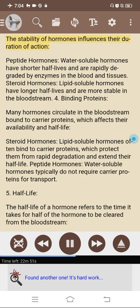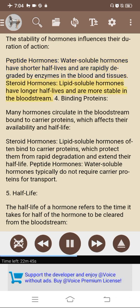3. Stability. The stability of hormones influences their duration of action. Peptide hormones (water-soluble) have shorter half-lives and are rapidly degraded by enzymes in the blood and tissues, while steroid hormones (lipid-soluble) have longer half-lives and are more stable in the bloodstream. 4. Binding proteins. Many hormones circulate in the bloodstream bound to carrier proteins, which affects their availability and half-life. Steroid hormones often bind to carrier proteins, protecting them from rapid degradation, while peptide hormones typically do not require carrier proteins.